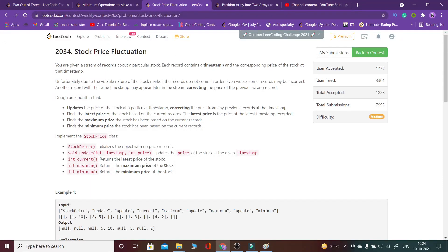Welcome back guys. Let's look at the third question — Stock Price Fluctuation — from LeetCode Weekly Contest 262. The question is: we are given a stream of records about a particular stock, and each record has a certain timestamp and the corresponding price at that time.